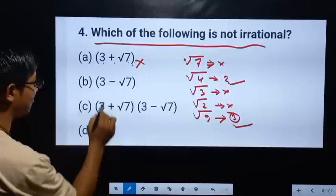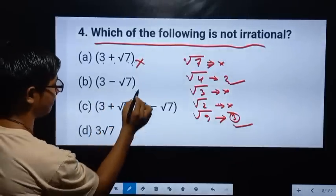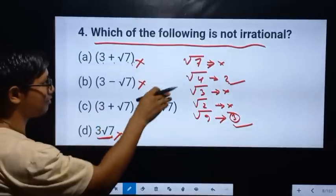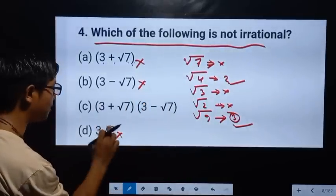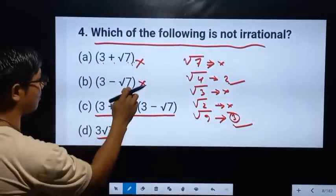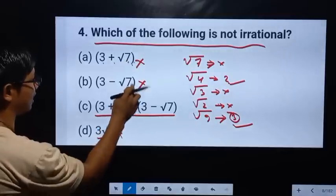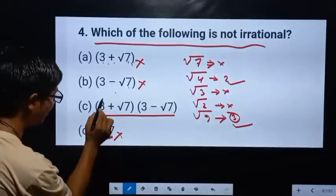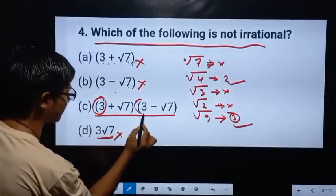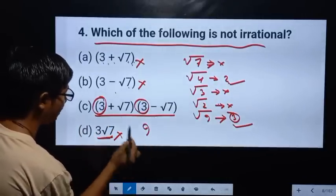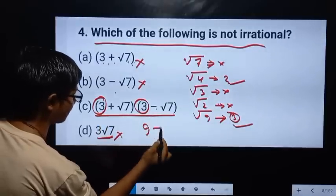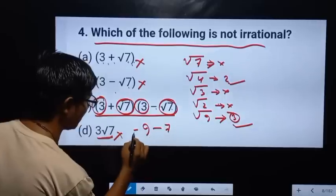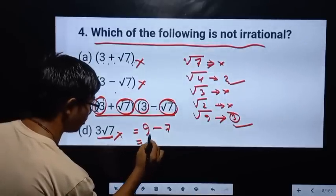At this point we can say: 3 minus, we have 9, then we have 9. Here comes this plus 3 plus 3, plus minus, plus and minus, plus minus and minus. This is going to be root 7 by root 7 over root 7, giving root 7 plus 7.